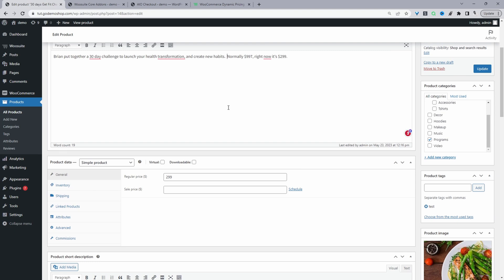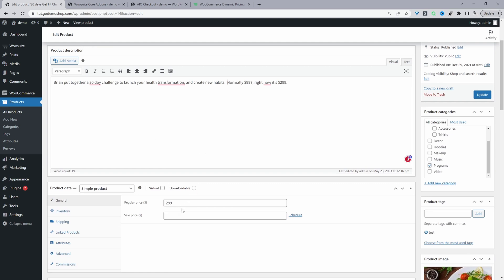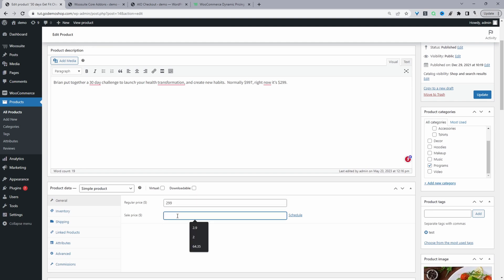So we'll go with the first method: we'll go ahead and schedule a sale price using a WooCommerce default sales field. Just navigate over to your product page, and then under your regular price, you'll see the sales price option here. And then next to it, we've got this schedule price option.